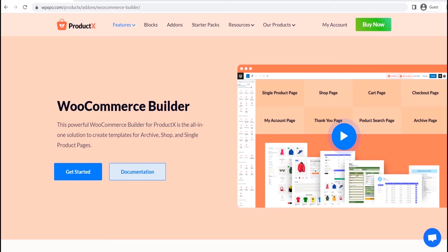Hi there, welcome to WP Expo. Today, I will show you how we can create a custom thank you page template for WooCommerce. And it will replace the default thank you page of your online store.